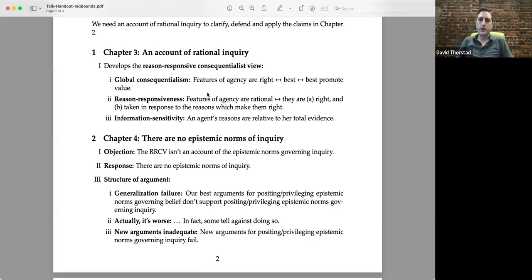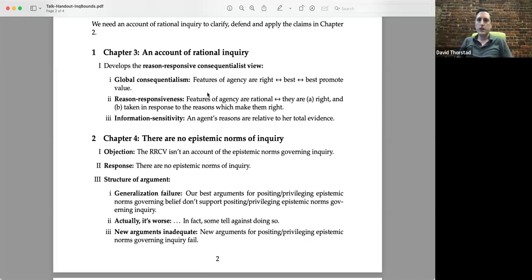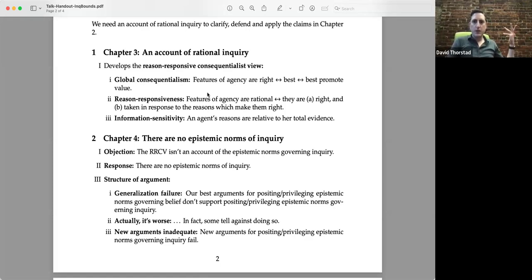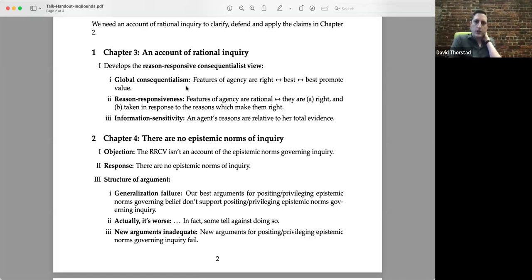But we didn't look for a theory of rightness — we looked for a theory of rationality. A pretty popular approach these days is to go reason-responsive. What does it mean to act rationally or do something agential in a rational way? It means to do the right thing in response to the reasons that make it right. So if you think a belief is a feature of agency, what's the right thing to believe? What your evidence supports. You put those together, you get evidentialism, and then you push this up to inquiry — put in global consequentialism instead of evidentialism — and this gives you a consequentialist view of rational action: an act of inquiry is rational just in case it best promotes value and is taken in response to the reasons that make it rational.